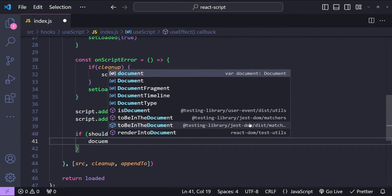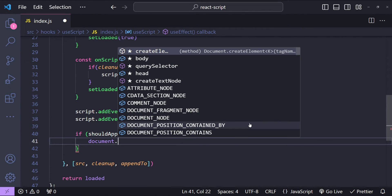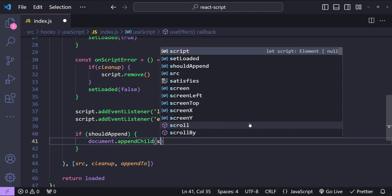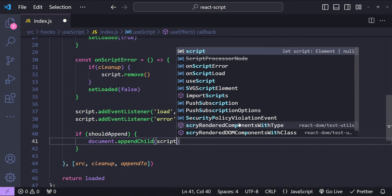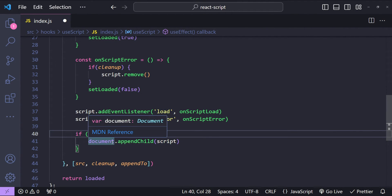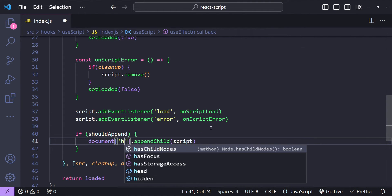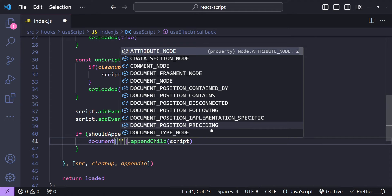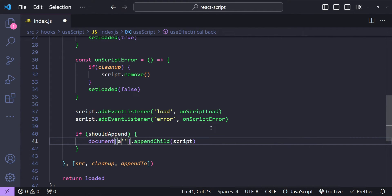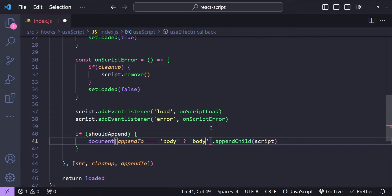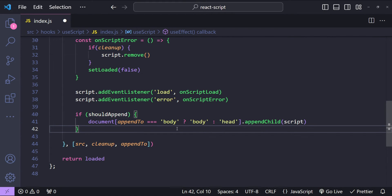We call document.appendChild with the script. The document object lets us access body or head by their property names. We add a condition using the appendTo value — if appendTo equals 'body' then we use the property name 'body', otherwise we use 'head'. Finally it's time for cleanup, so we are going to return a function to do cleanup if required.